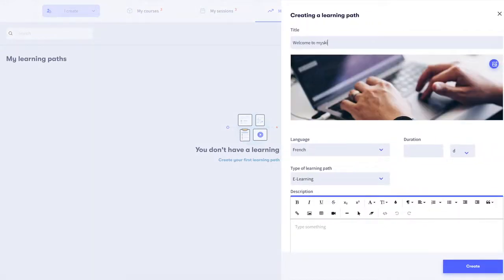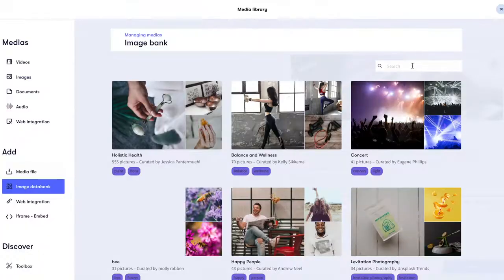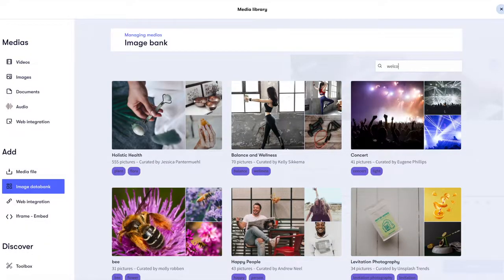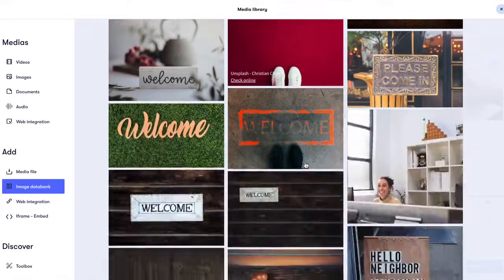Let's give this learning path a title. You can add a thumbnail image as well. This will always be shown to learners in the catalog. Click on the image icon on the right upper corner. Either upload one from your computer or use our image data bank.